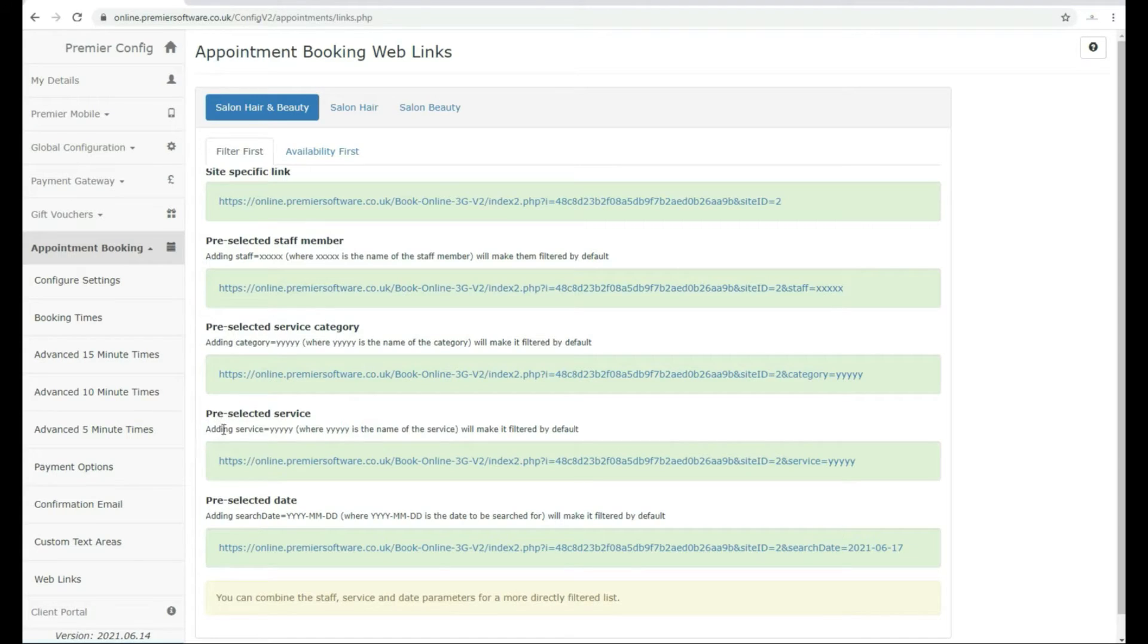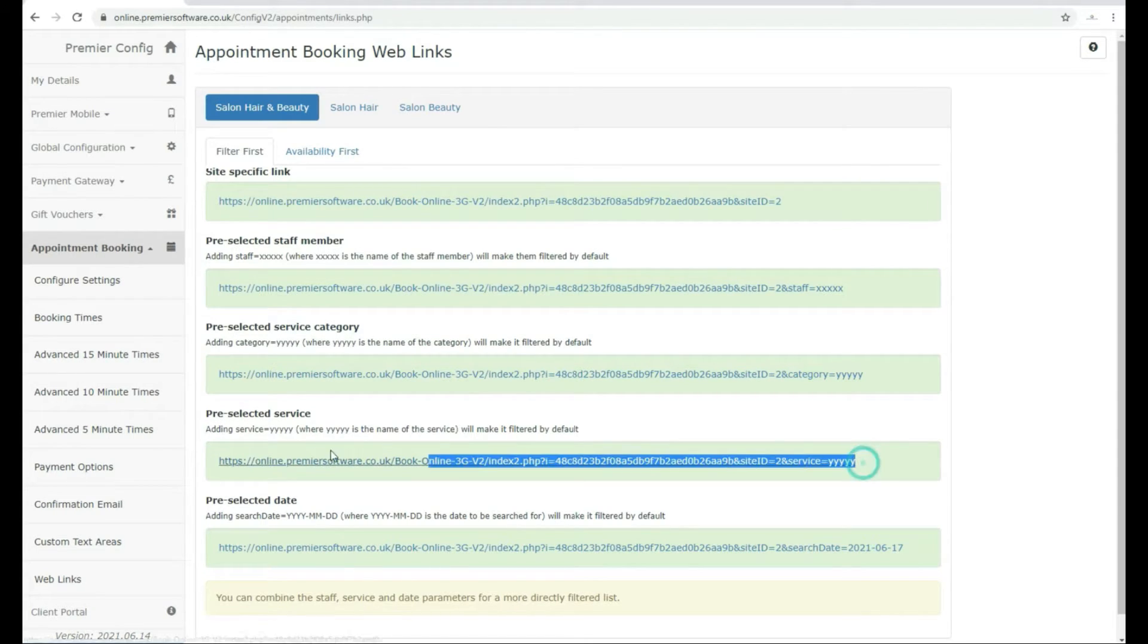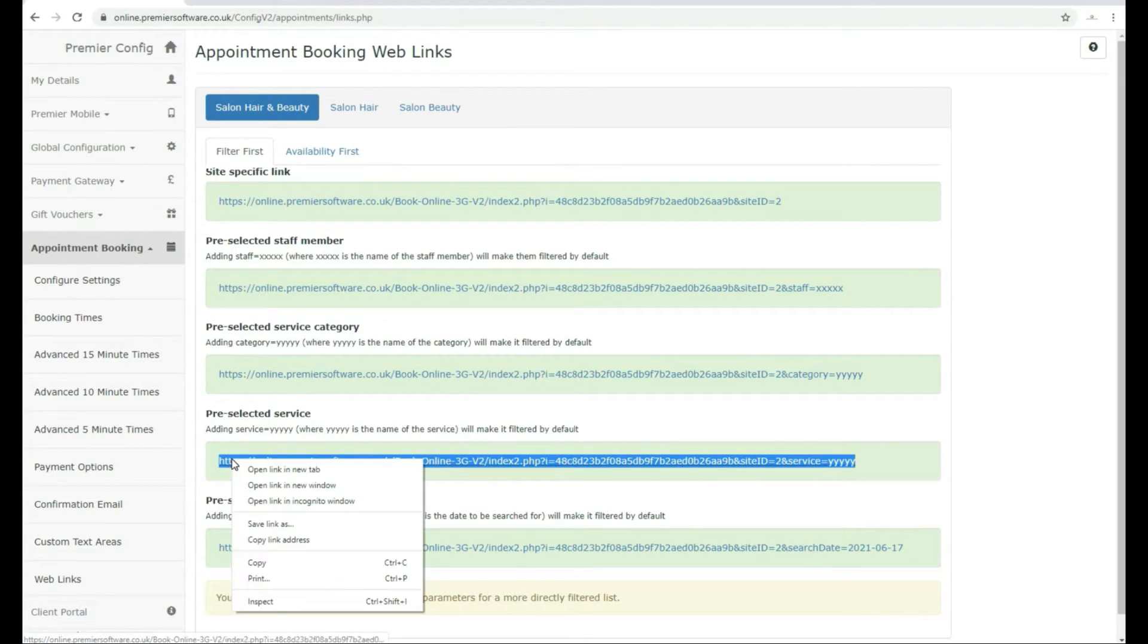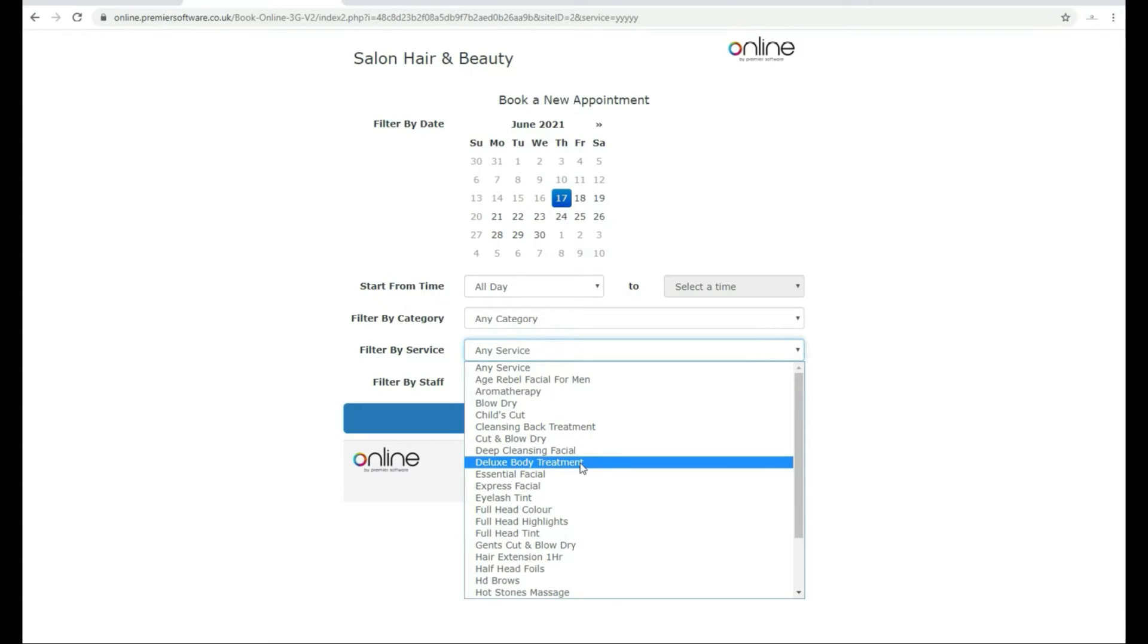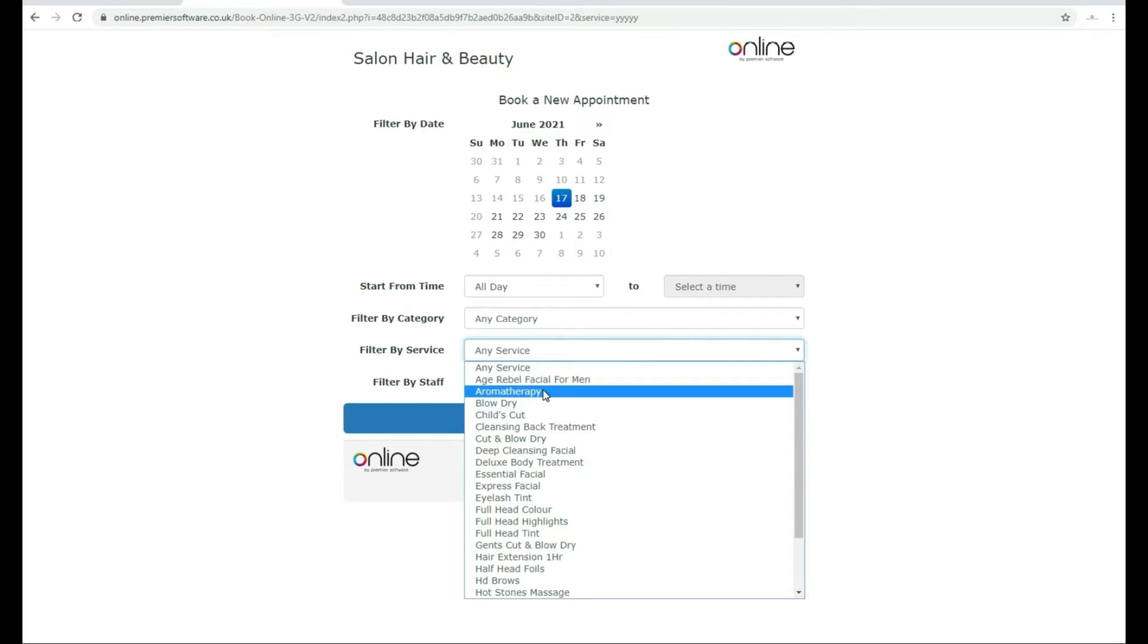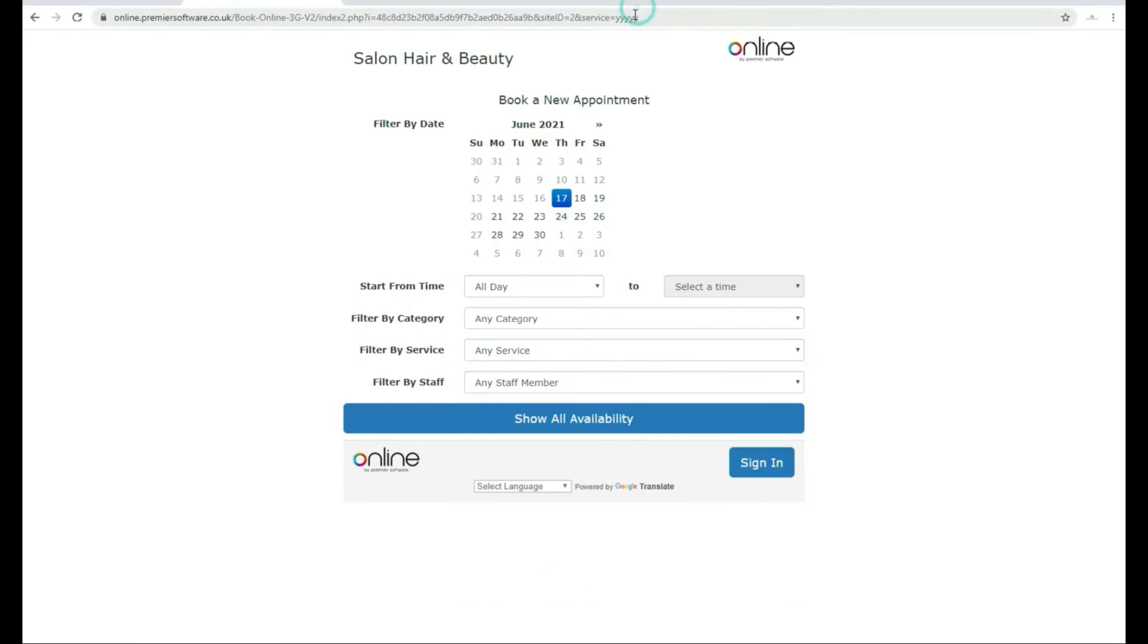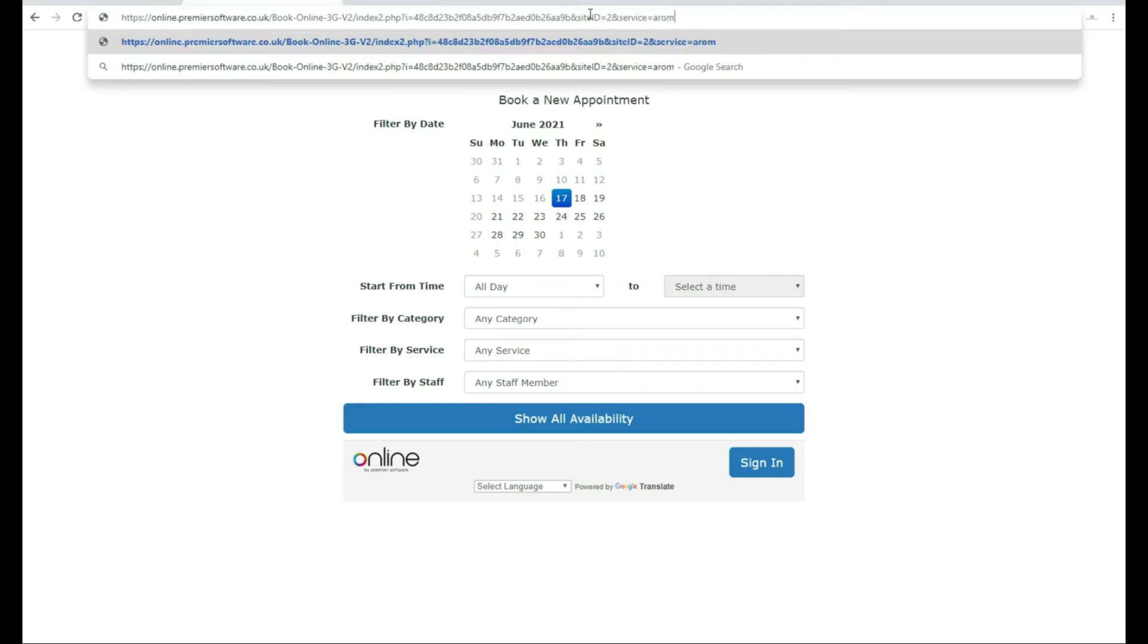Pre-selected service will be for any treatment service that falls under a category, for example, aromatherapy. Enter this where the YYYY is at the end of the link once you paste this where you need it.